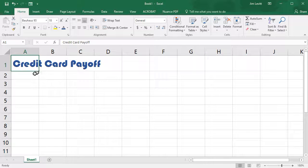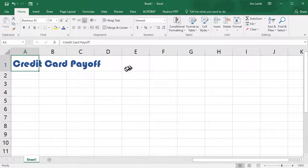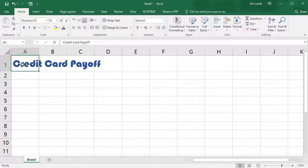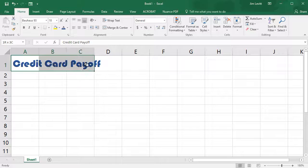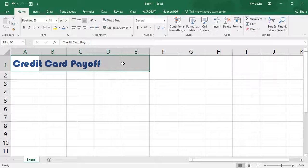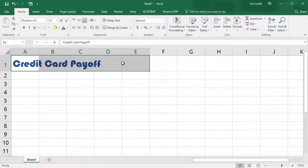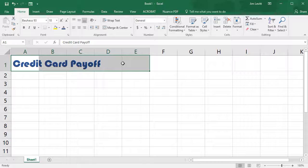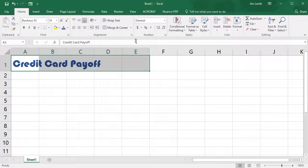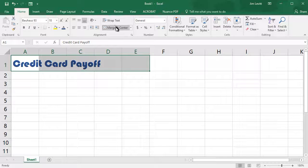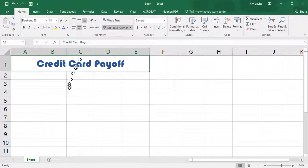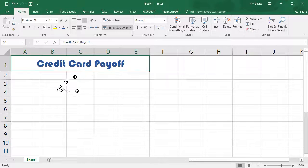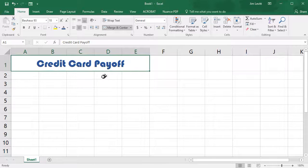The other thing I'd like to do is I'd like to center this over the first five columns. So hold the mouse down on cell A1 and drag to the right till E1 and let go, and then with the Home tab selected I'm going to click on Merge and Center, and so there's my little title.